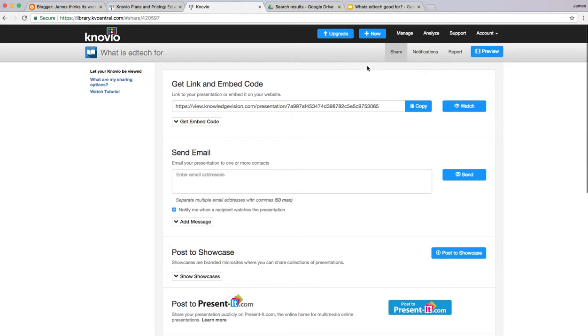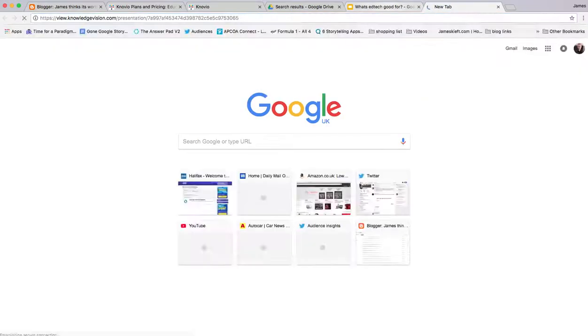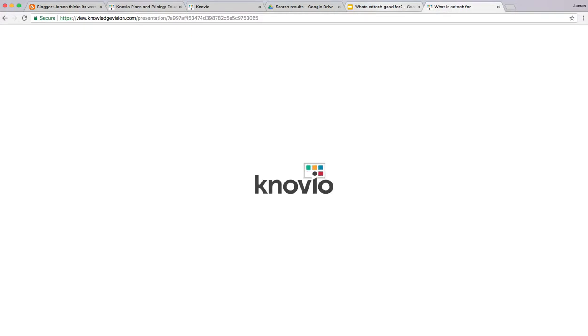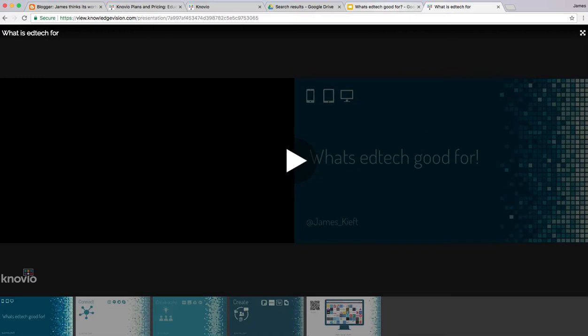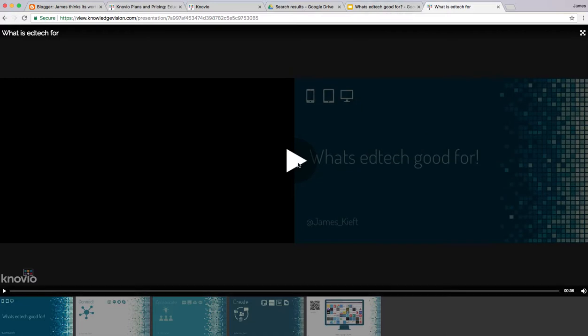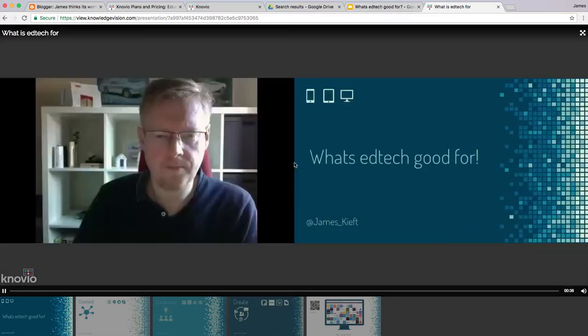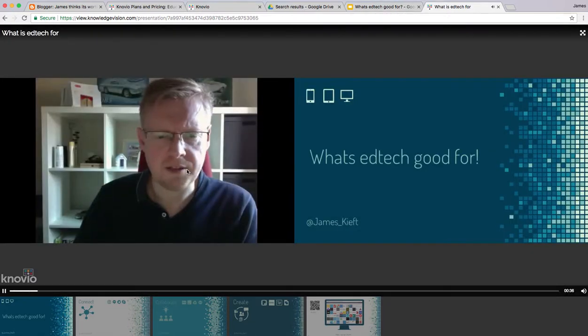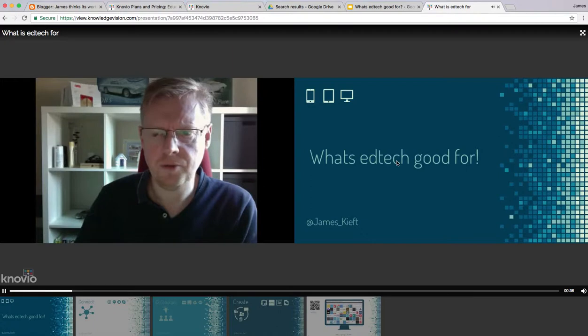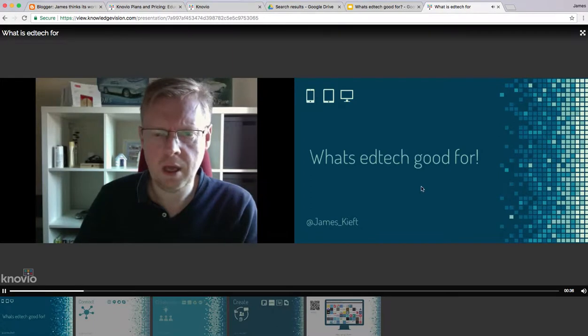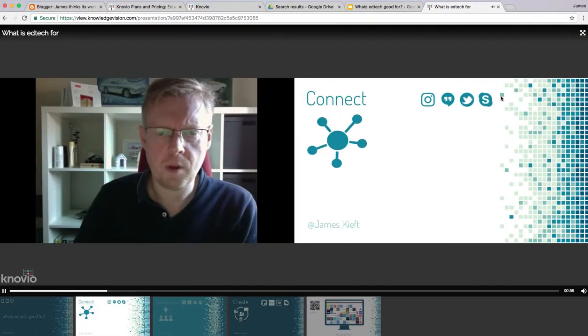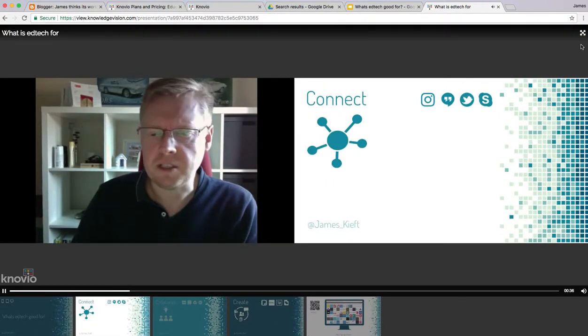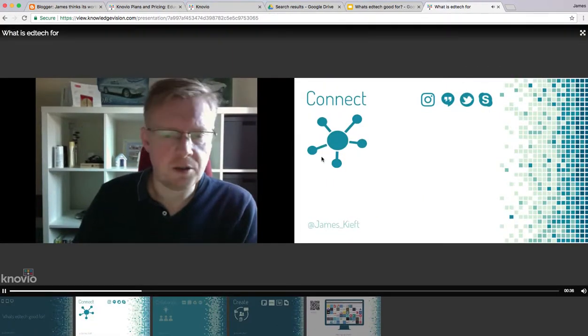There you have it. Let me copy that so you can see what it looks like. Paste it in. Let's wait for it to load up. It loads up in this viewer. If I hit play, they can see me talking on the left-hand side and the slides there.